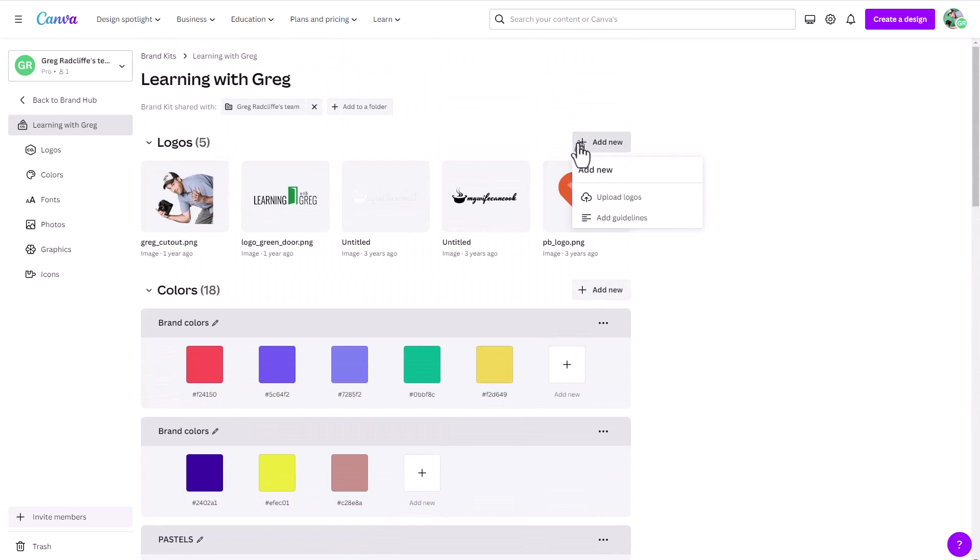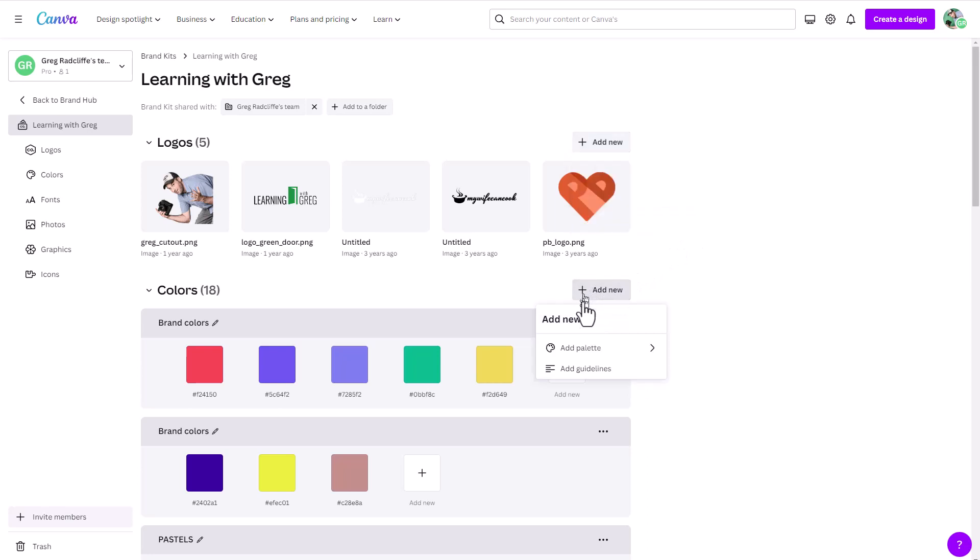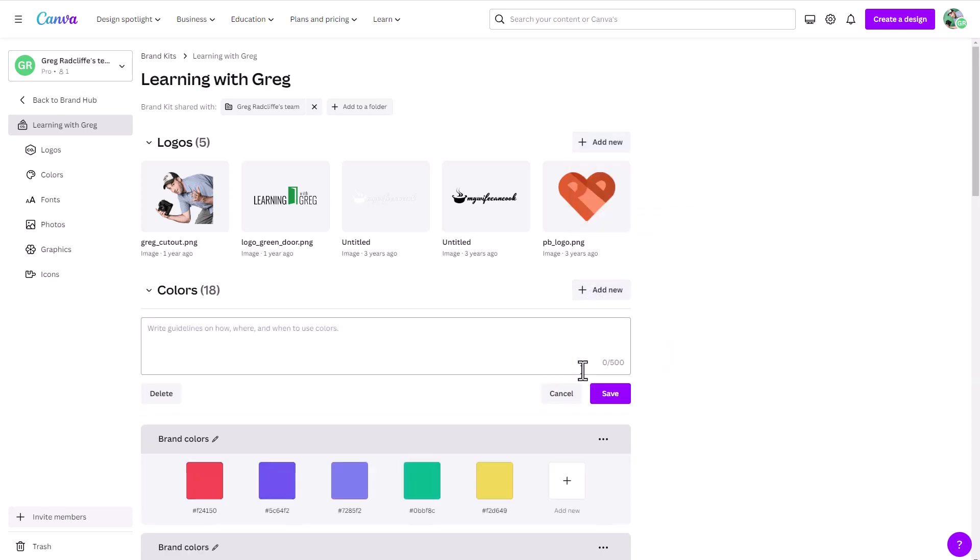You can come in under here, and you can add guidelines. So this is super important if you're working as a team, or as a larger brand, and you want to have those guidelines so people know, hey, this is the logo we use in this instance, maybe we use this other one in another instance. So you can add guidelines for things like logos, you can come in here, add guidelines for text.